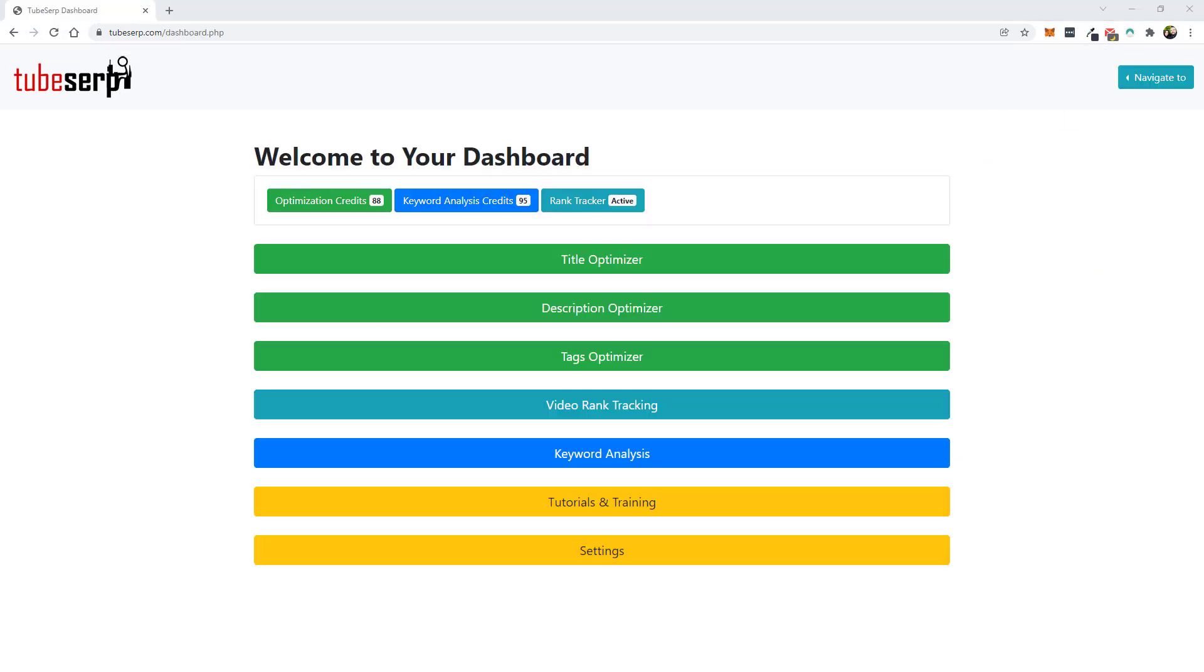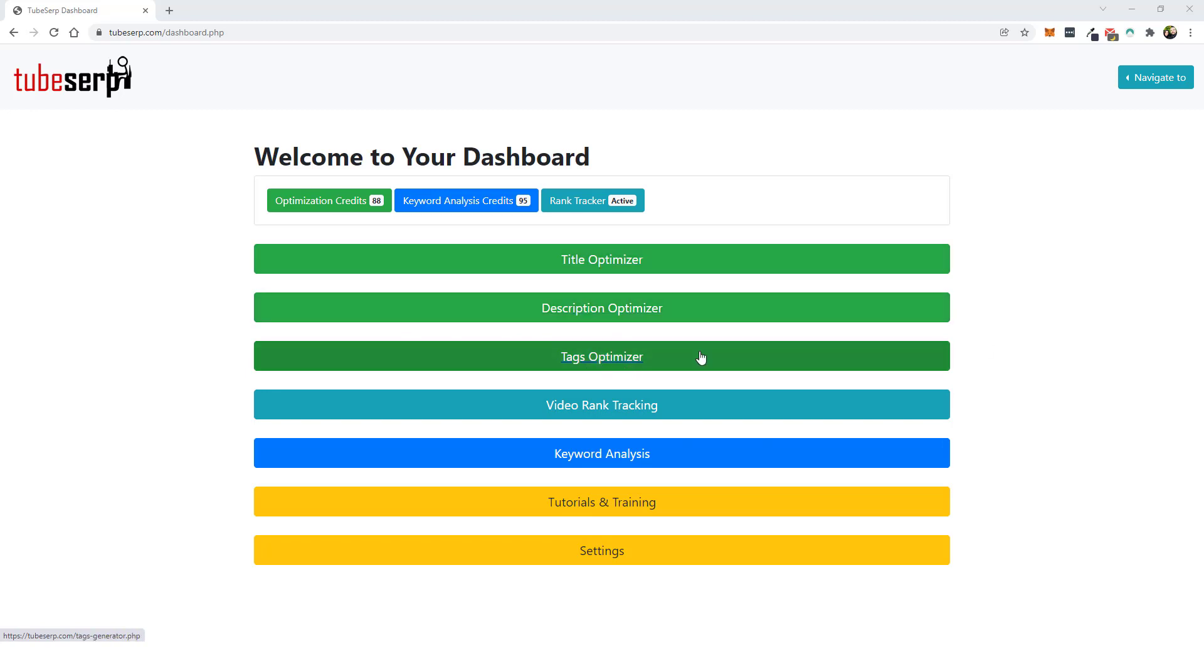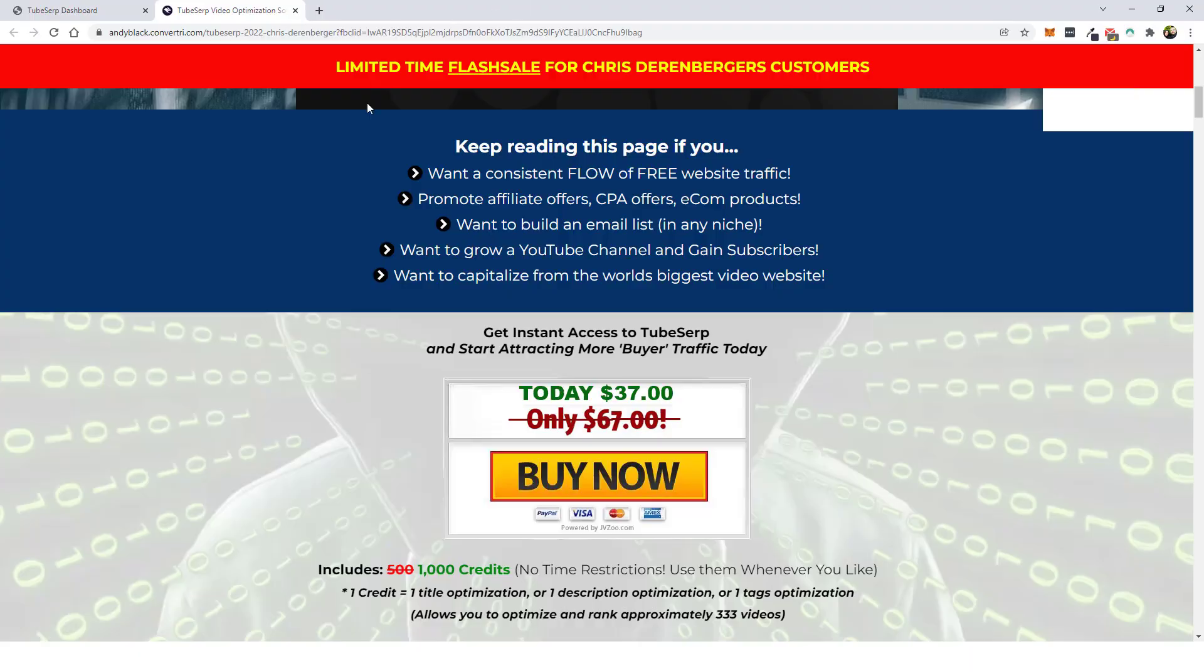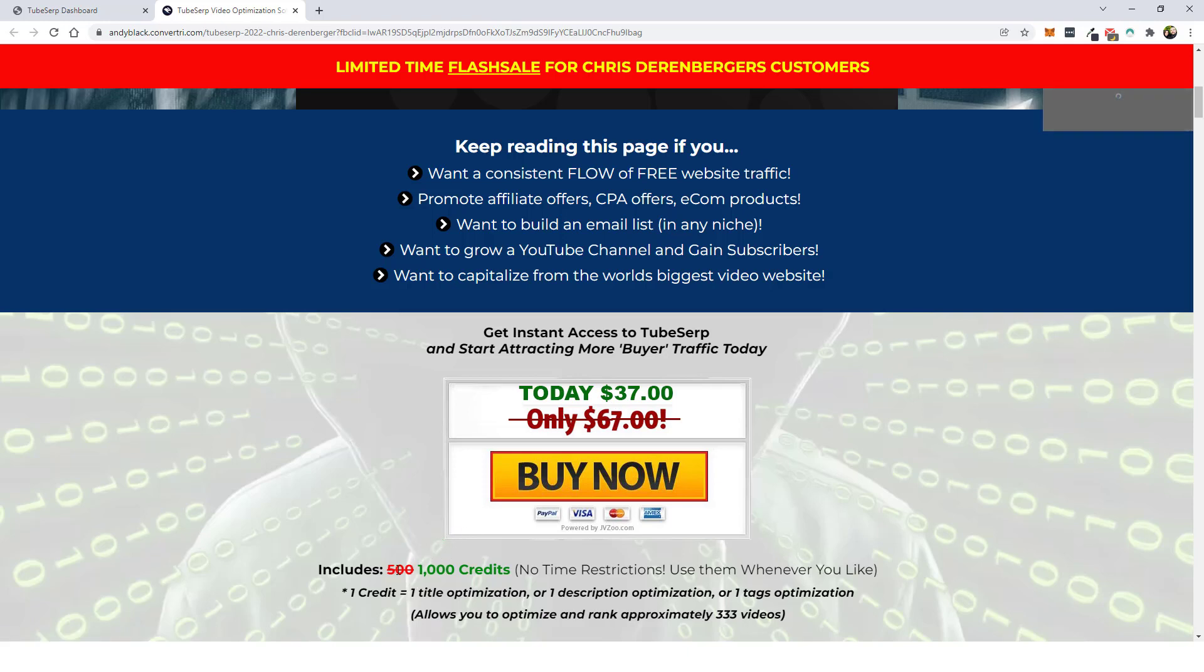So let me explain to you this deal and how the pricing is going to work. So with the front end offer of this, you're going to get the title optimizer, the description optimizer and the tag optimizer. And so the page is going to look like this and you're going to see it's going to be just $37. And with that, you're going to get a thousand credits instead of 500. And so I've already explained the credits. You can do one title optimization or one description or one tag. So that should last you for a really long time.